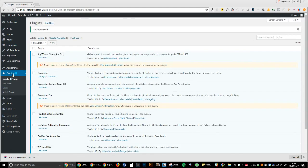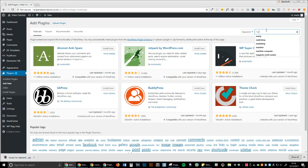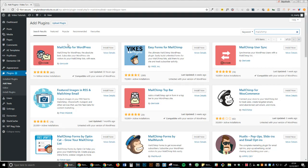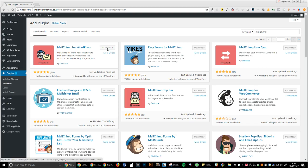The next step is to go to add-ons, and we are going to type in Mailchimp. We're going to install this one here, Mailchimp for WordPress. Install now. Okay, and now activate.